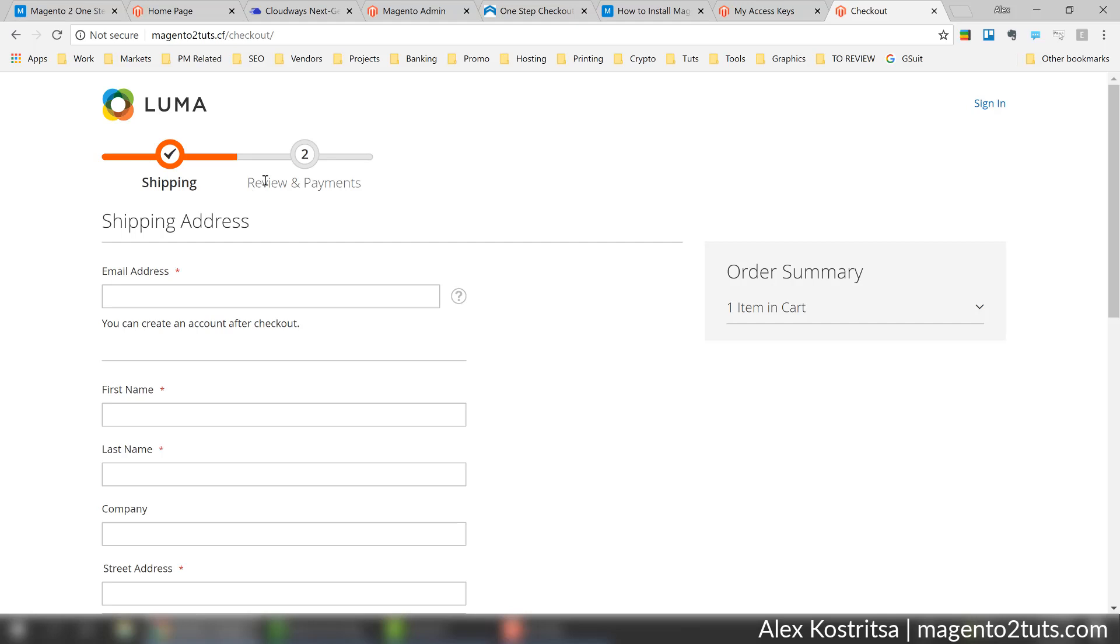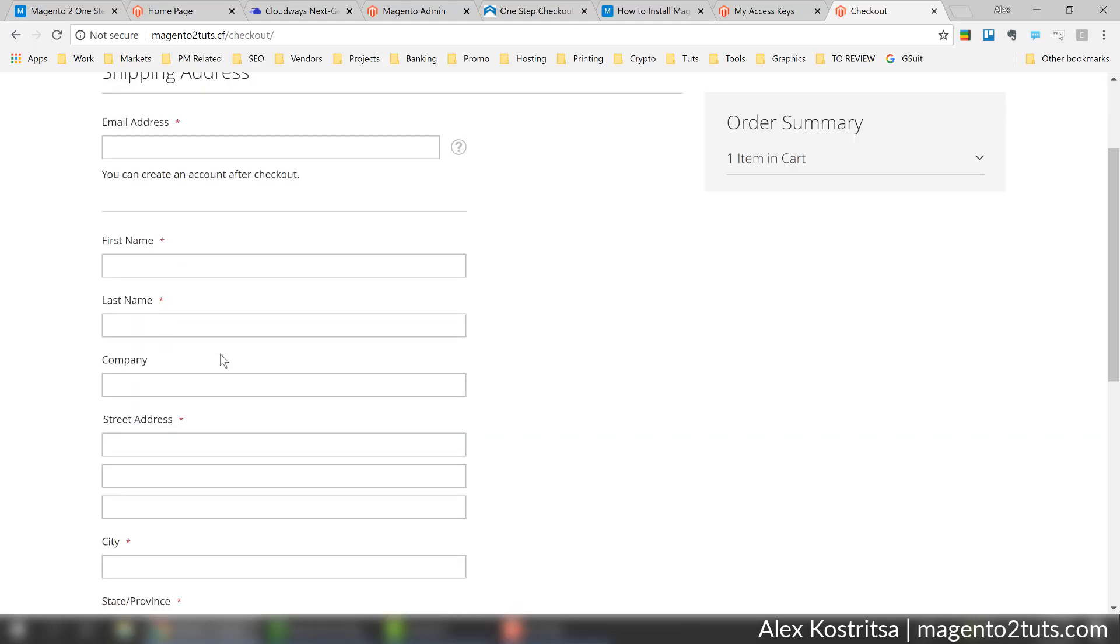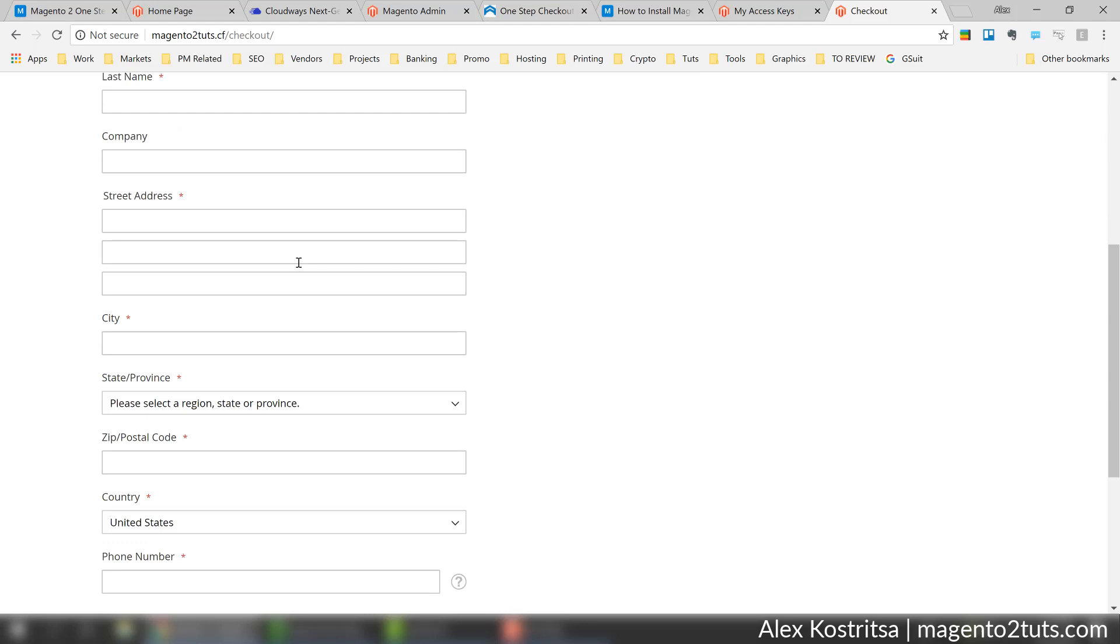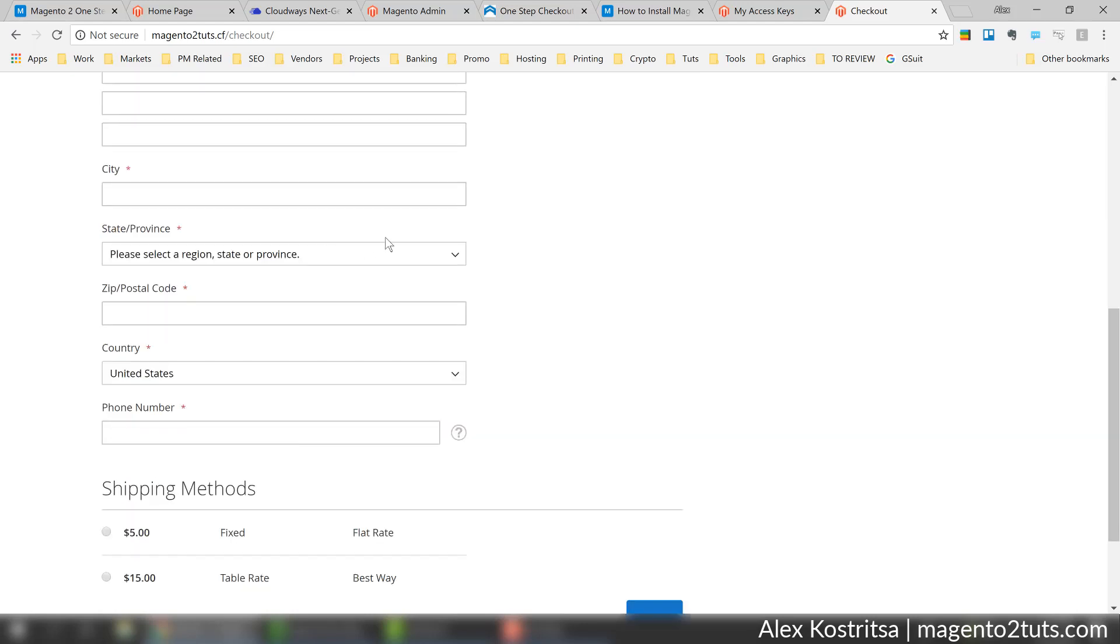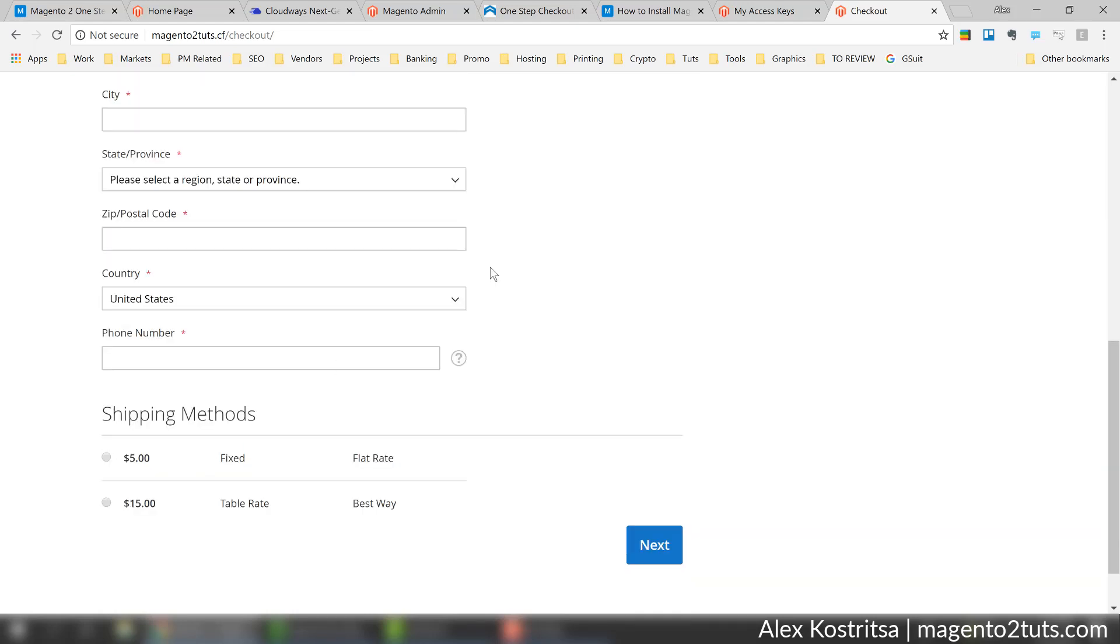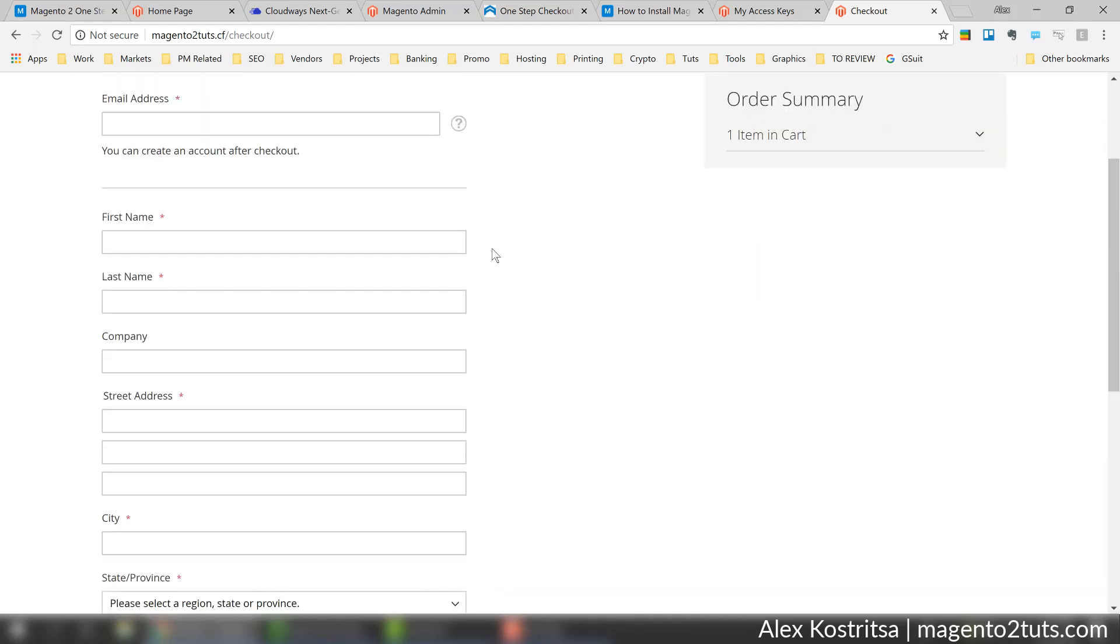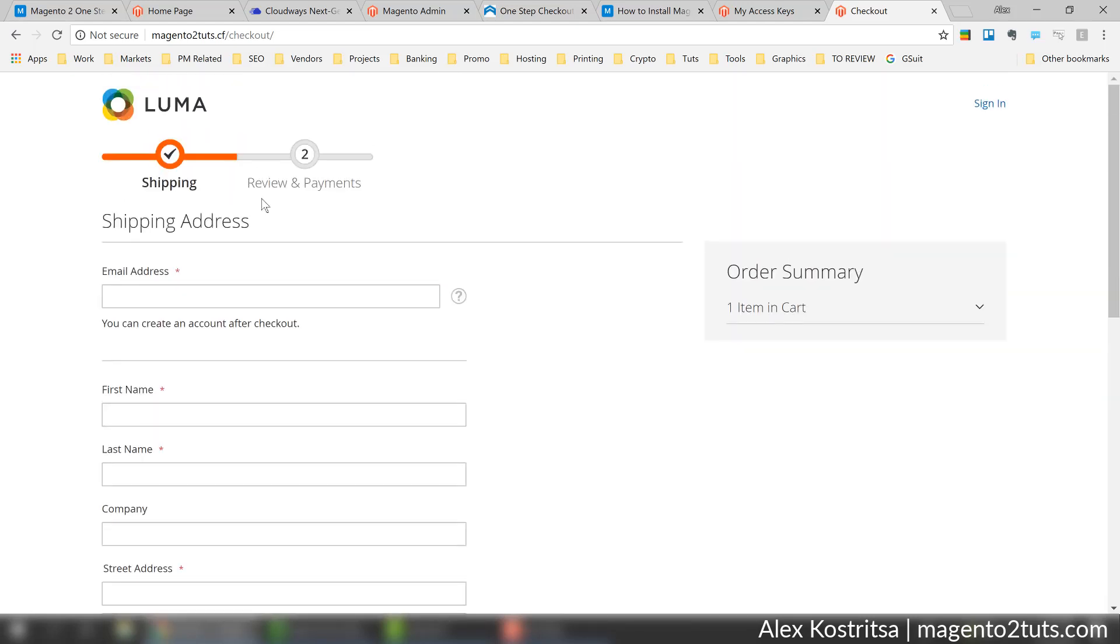The default checkout consists of two steps: shipping where we fill out shipping details and select shipping method, and the next step is payment and review where we select payment option and review the order before clicking finish.